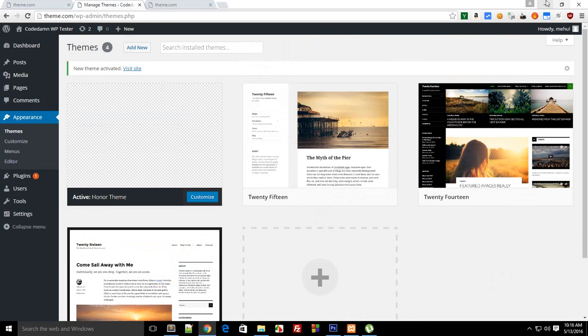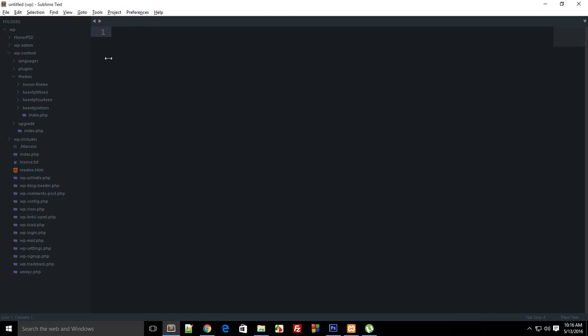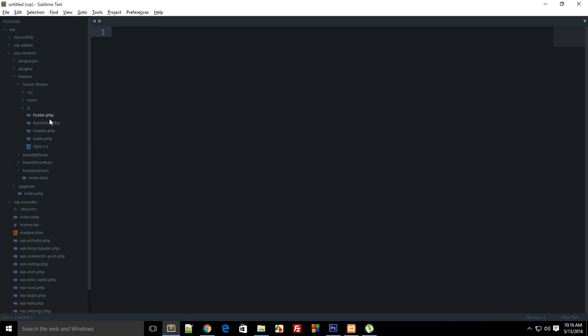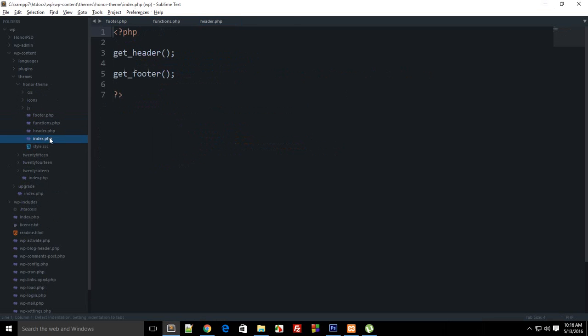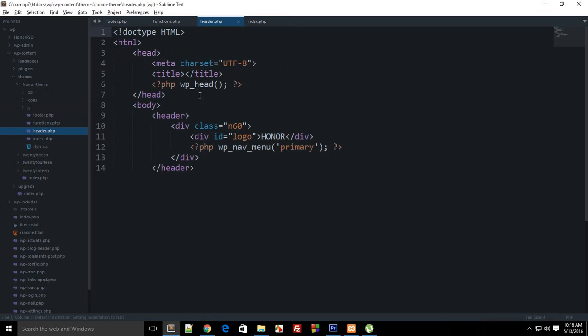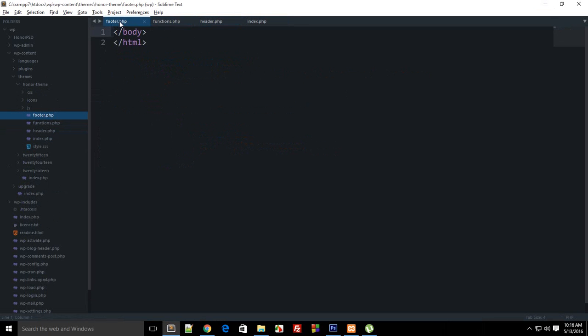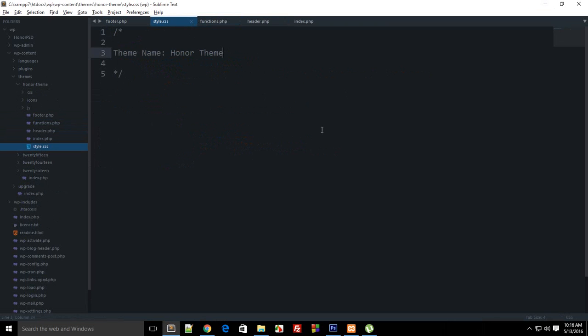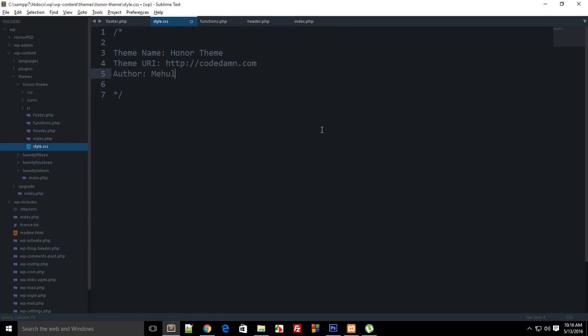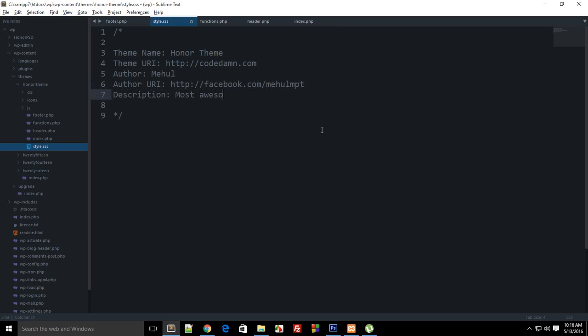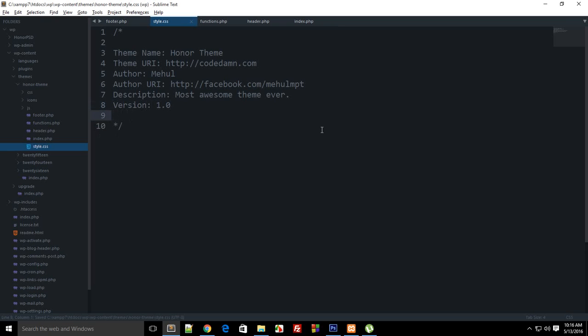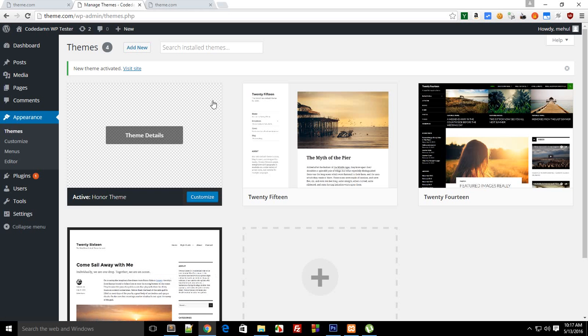This would be my theme and this theme is broken obviously, so just activate the Honor Theme and we have got rid of that. Now again in Honor Theme I'm gonna open footer, functions, header and index. Inside the styles we have theme name as Honor Theme, theme URI as goddamn.com, let's say author Mehul, then author URI - pretty much you could add anything like facebook.com/mpd. Then for description you could say the most awesome theme ever. Then what we have next, I guess it's version, so you can add a version - let's just say this is version 1.0.